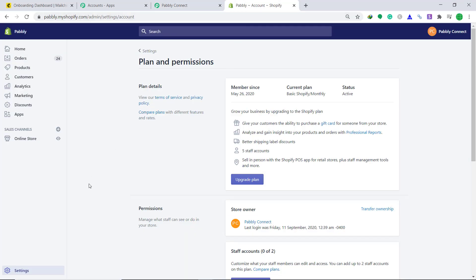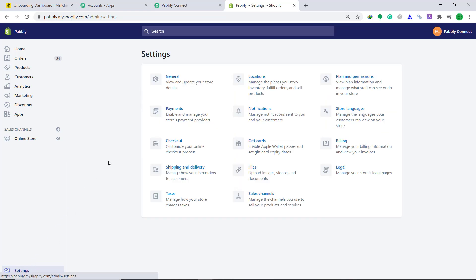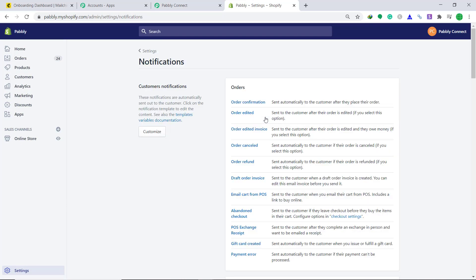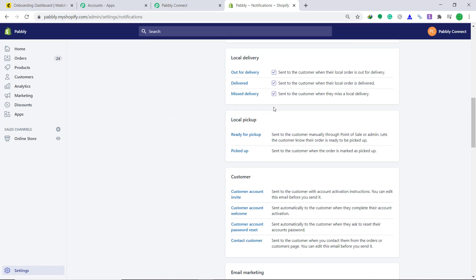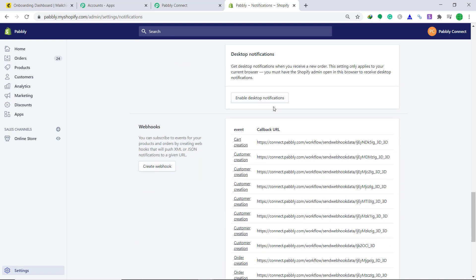Here in the left bottom, you will find settings. Click on settings. Then come to notifications. Click on notifications. Scroll down and click on create webhook.